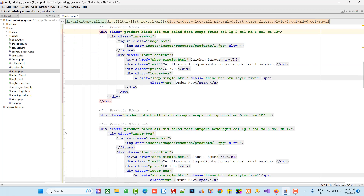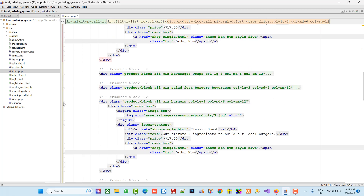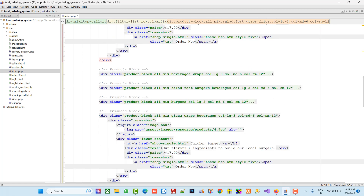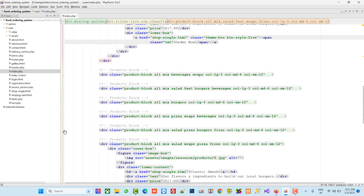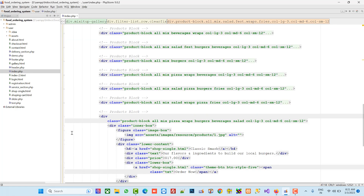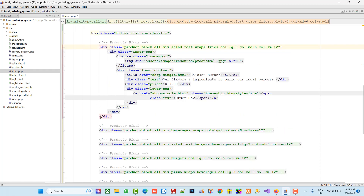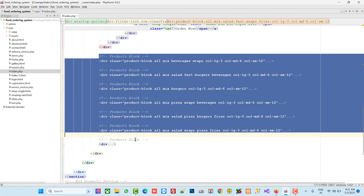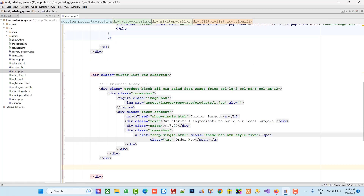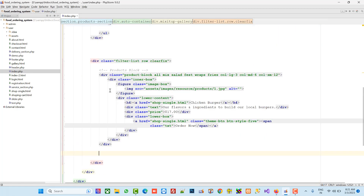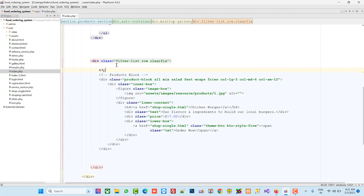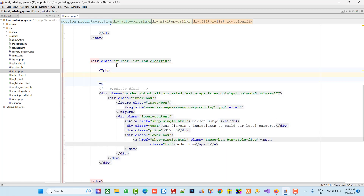Now we have multiple products, so I am going to close the whole product section first. We are going to keep only one product here and delete the others. Now we can see we have only one product. Here also we are going to load our products from the database — everything will be dynamic.